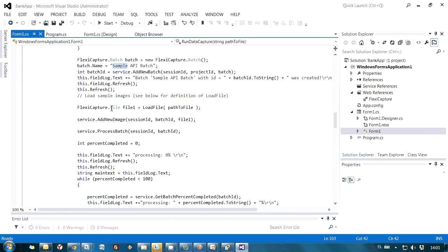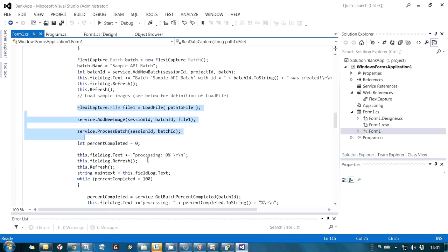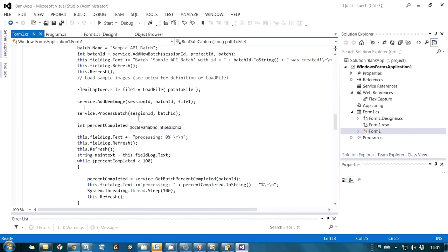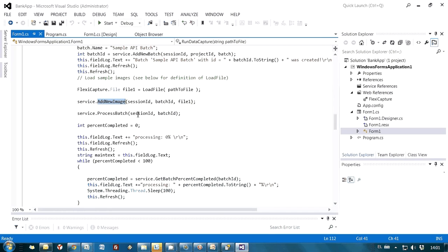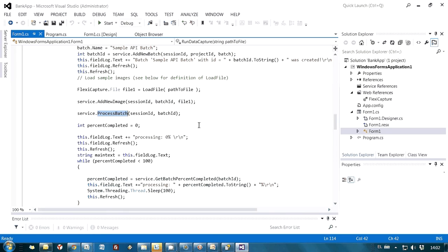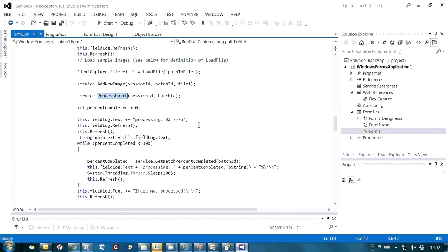After that, it is possible to add images to this batch. And actually, this is what I am doing with the next few lines of code. So here I am taking the path to my file. And using this method, I am adding my file to the batch. And after that, I am initiating recognition of my batch.